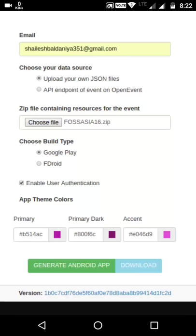Hello guys, this is the Open Event Android app generator. Event organizers can generate an Android app for their event using this app generator. There are some options while generating the Android app. Users can add an email which will forward the generated application. There is also an option for choosing the data source of the event — it can be an event ZIP file containing event data JSON, or the user can add a URL of the event hosted on a server.